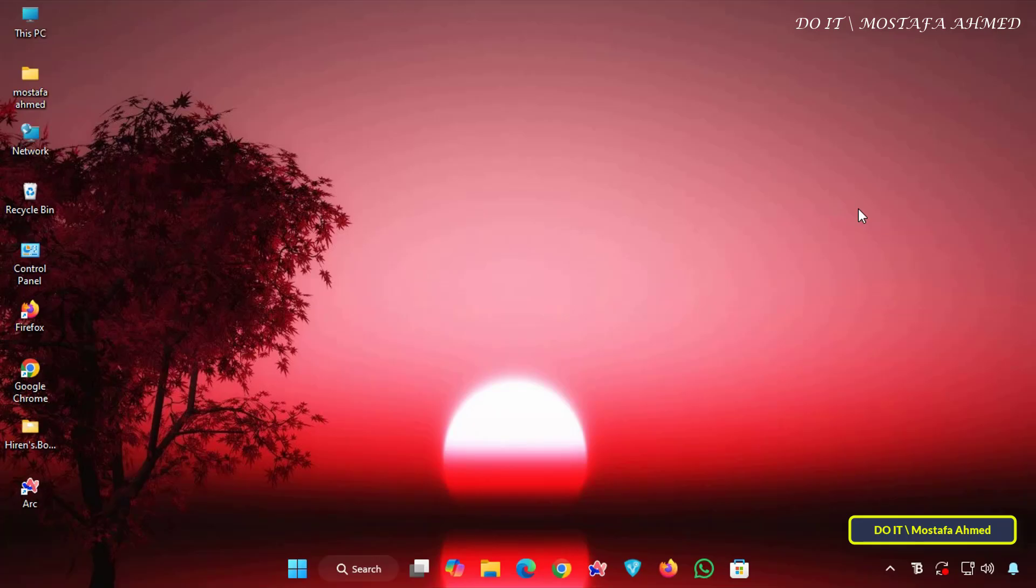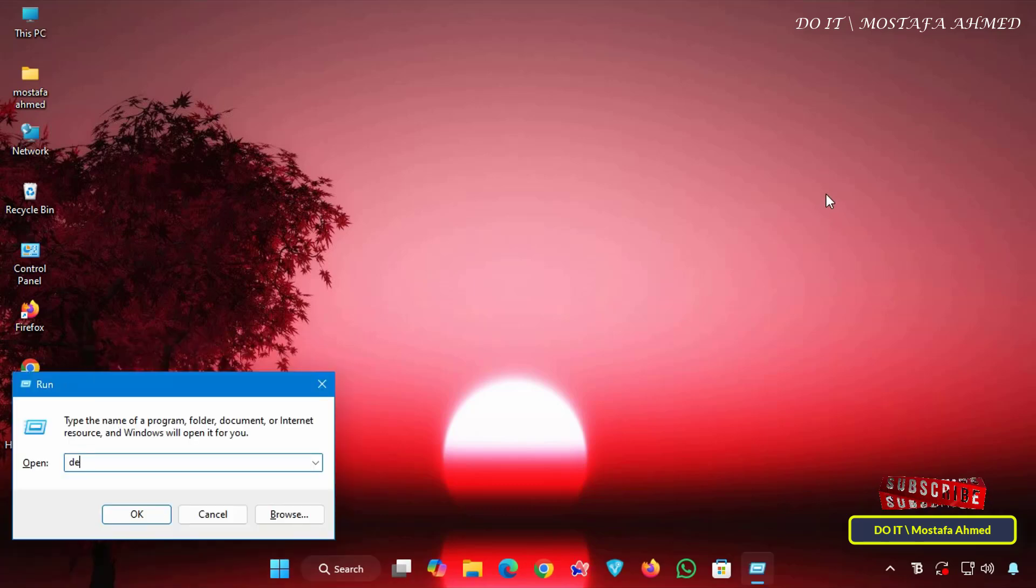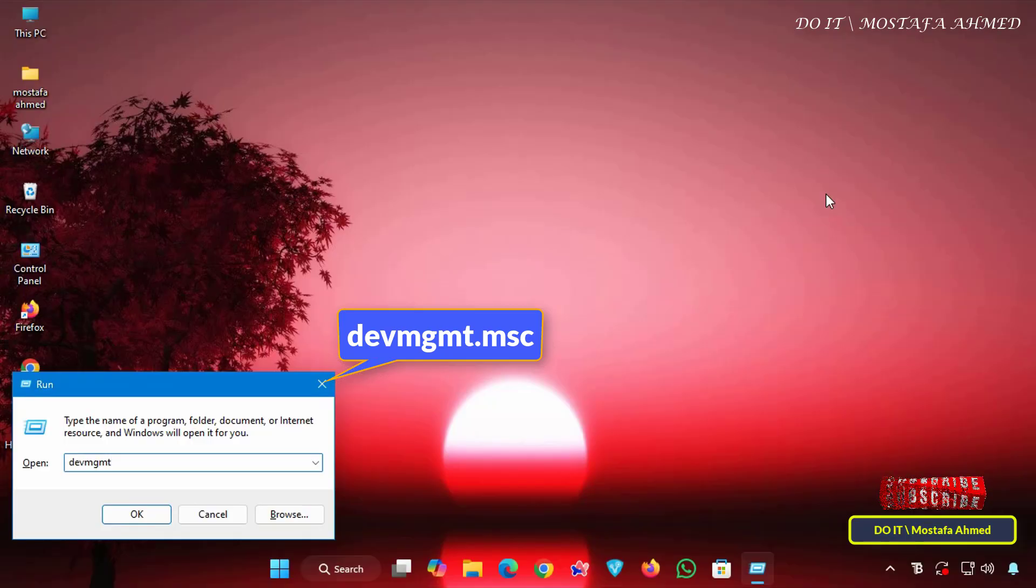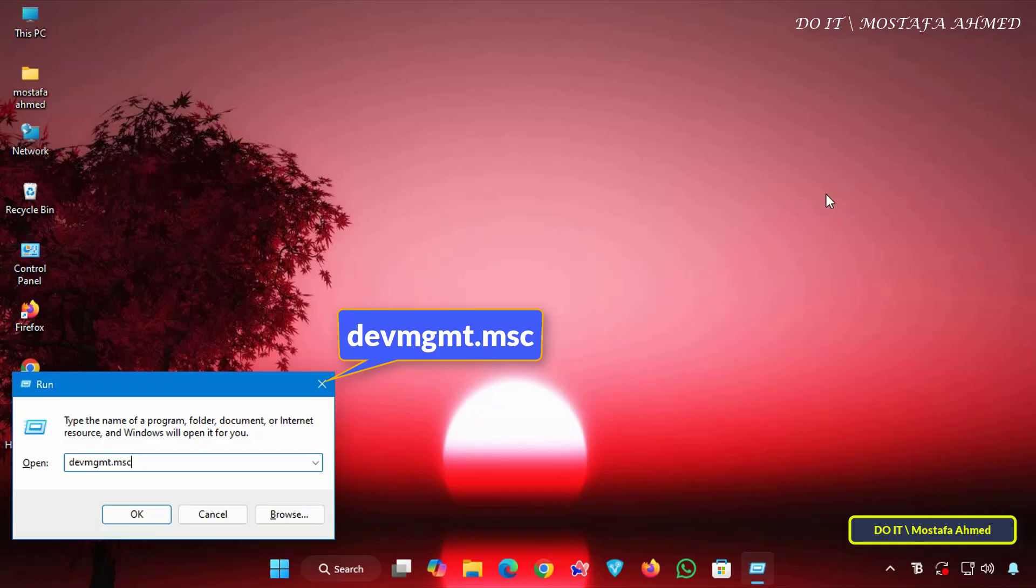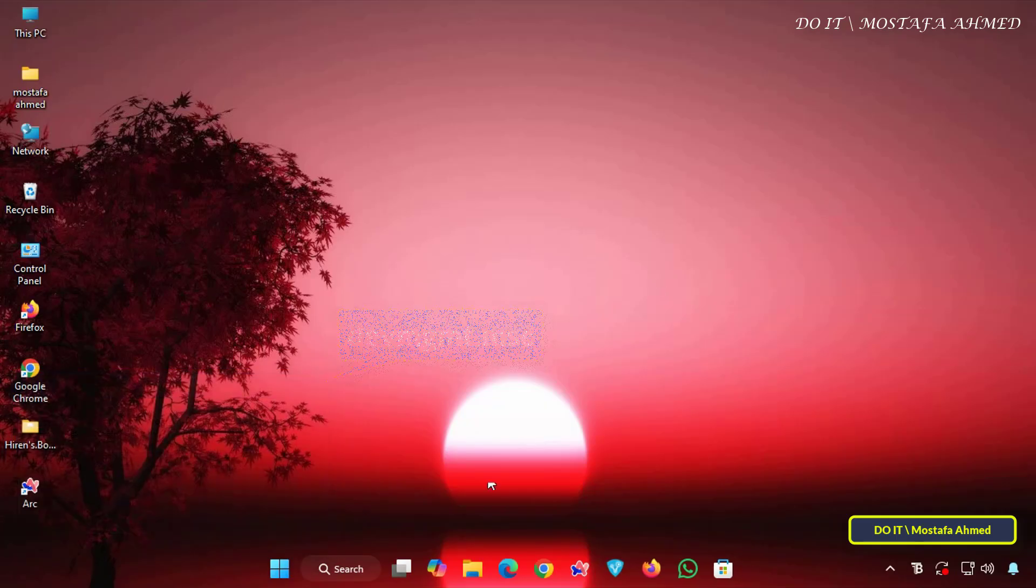I'll show you two simple methods to enable or disable any device from waking your computer. The first method is using Device Manager, and to quickly open Device Manager, press Windows plus R to open the Run window. Then enter the command devmgmt.msc and click OK to open the Device Manager window.